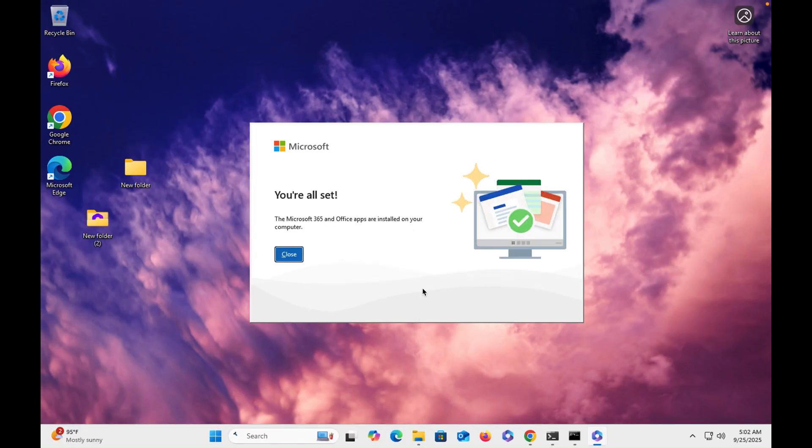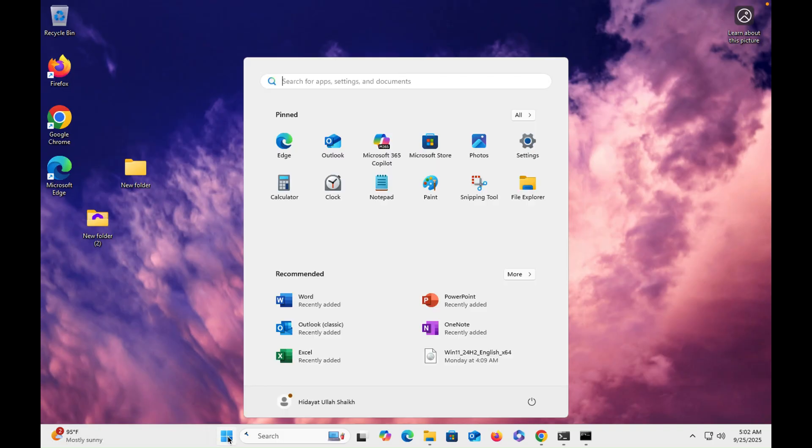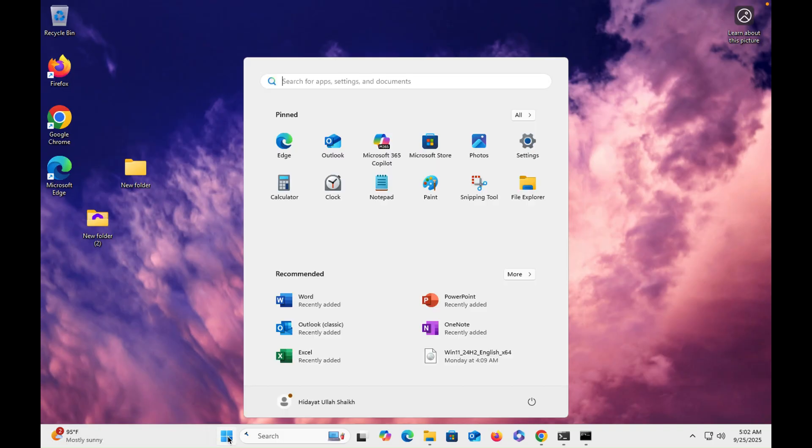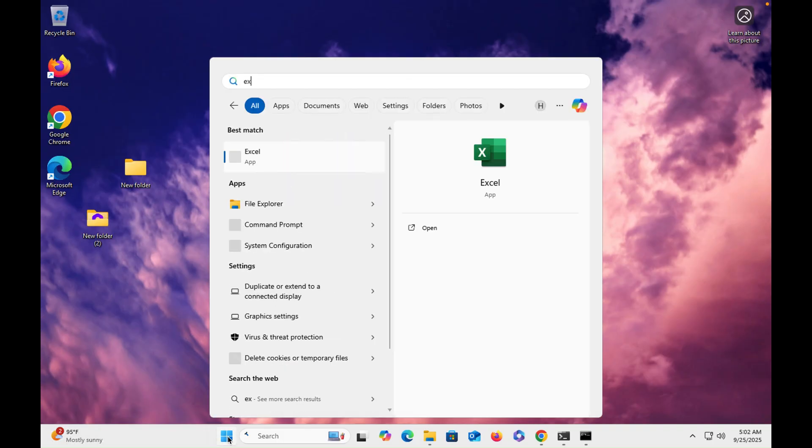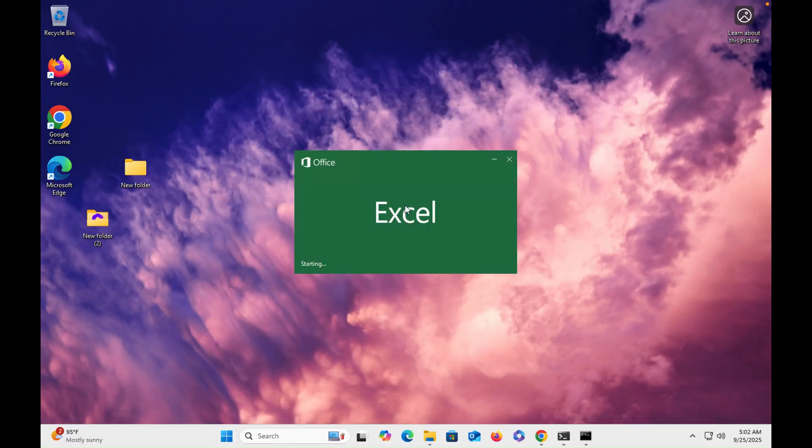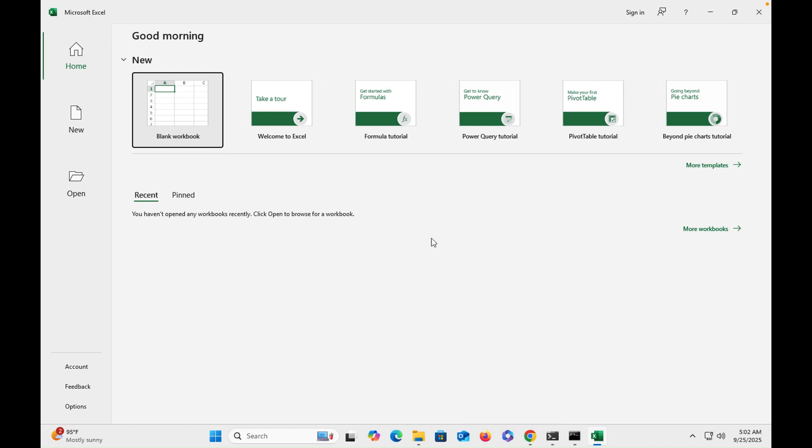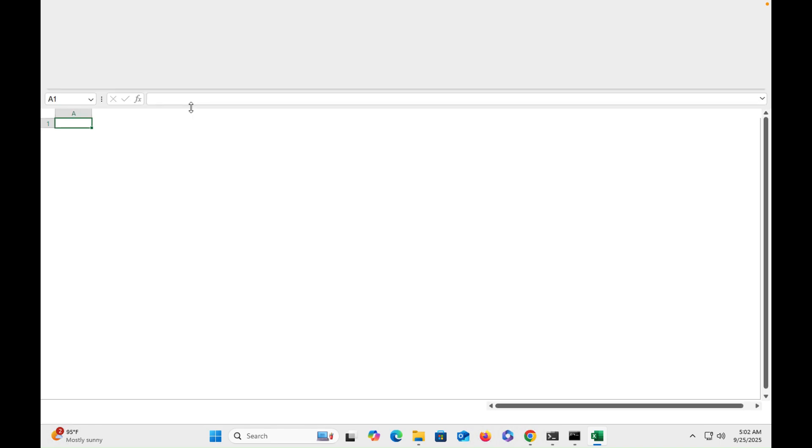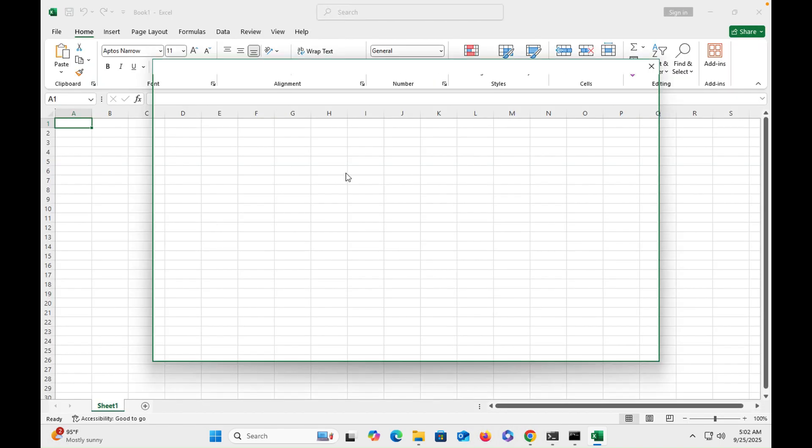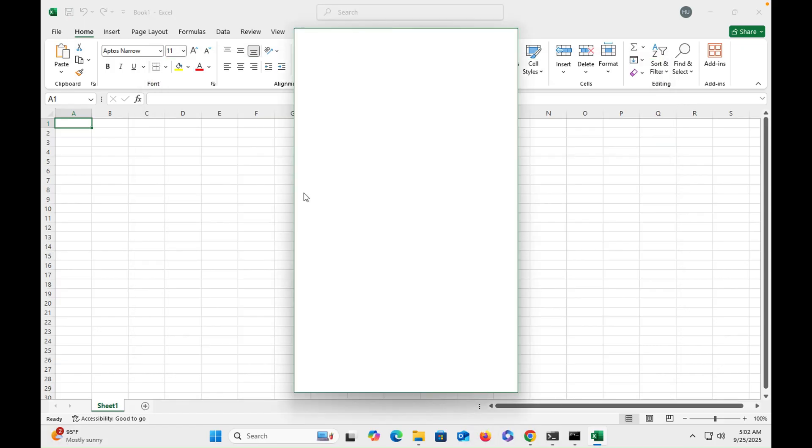So Office has been installed successfully. Now we have to close it and now we have to go onto, let's say Excel, and you can check out. Accept license agreement, accepts, okay.